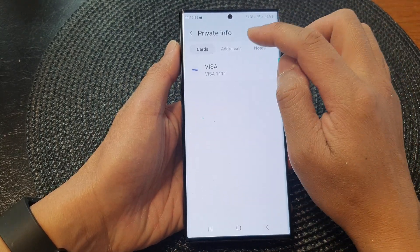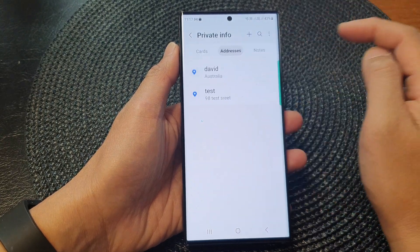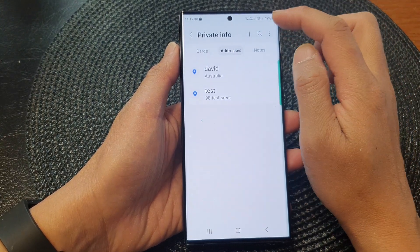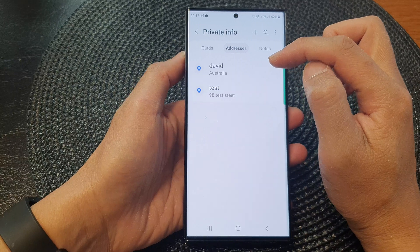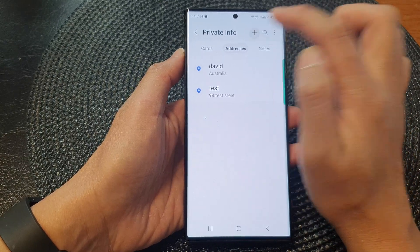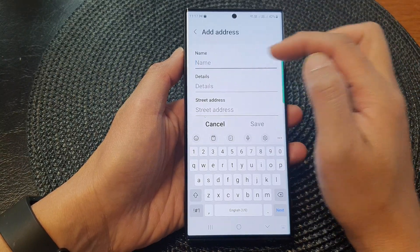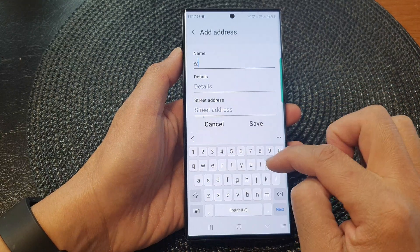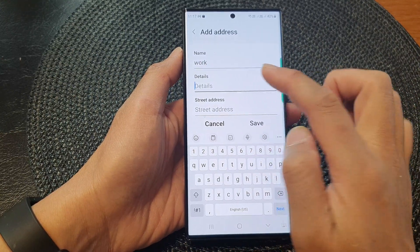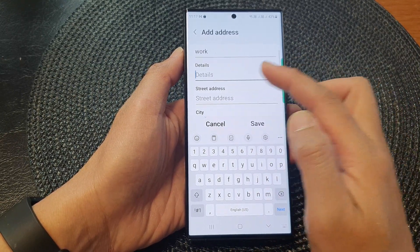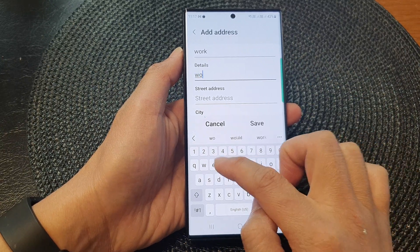Next, tap on the Addresses tab at the top. To add a new autofill address, tap on the Add button. Give it a name — for example, 'Work' — and then fill in the details.